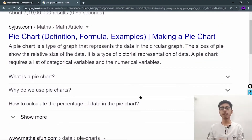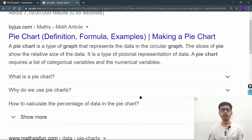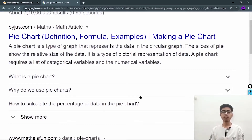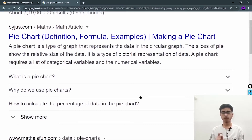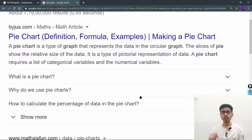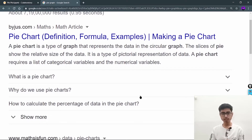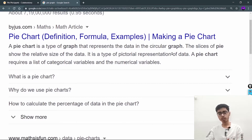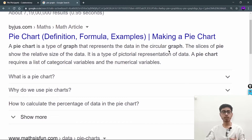Hey there, this is Akshit Madhan, and welcome back to a new video. In this video we're going to continue with our matplotlib series, and this video is regarding pie charts in matplotlib. From class 6 to 12 we study a statistics chapter that always includes pie charts, and now we can use the matplotlib library to draw them for different datasets. A pie chart is a type of graph that represents data in a circular format.